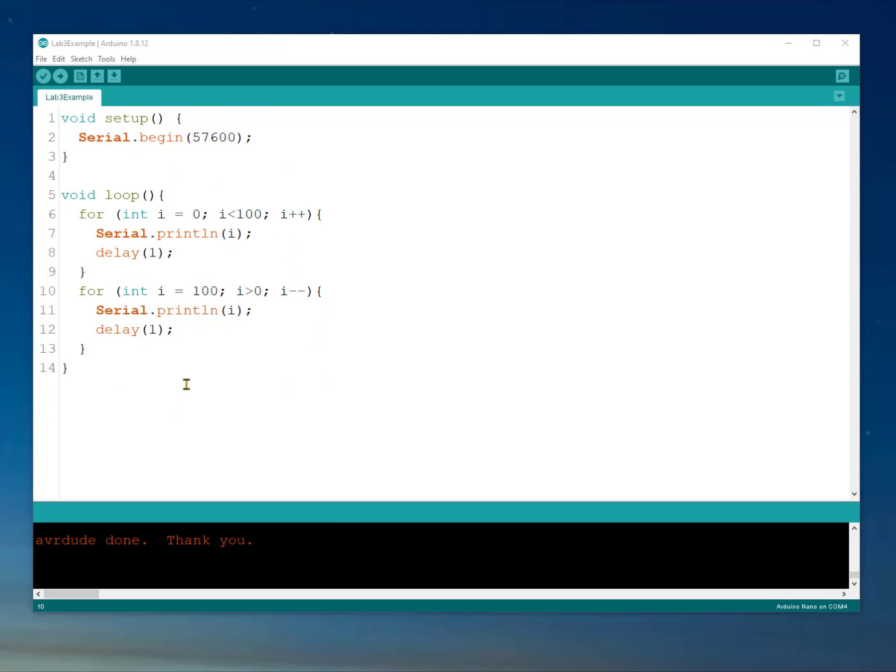So here we have our code that we're going to start with. We have a setup function, serial begin, and we're going to set this up for 57.6 kilobaud. Then when we get into our loop, we have a value i that counts up to 100. It'll never quite get to 100 and prints out its value and then waits a millisecond in between each print. And then it counts back down and waits a millisecond between each print. So this should generate a kind of a sawtooth wave if we were to graph it.